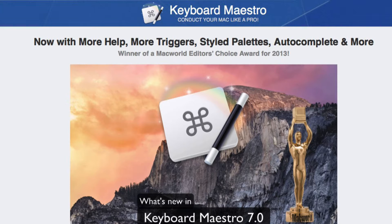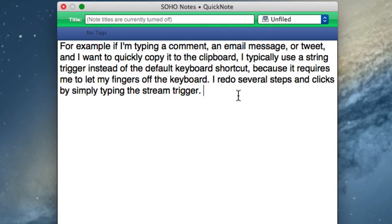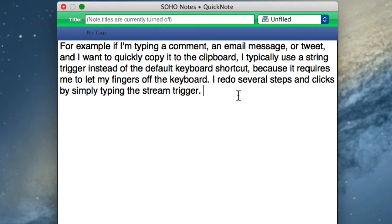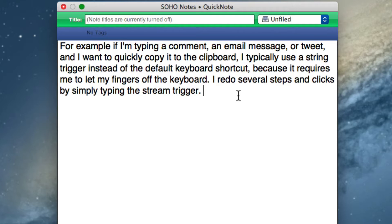In this first example, oftentimes I type comments or email messages, tweets, or anything else. When I'm finished typing, I might want to keep that text just in case something happens in the process of posting it online, or because I want to reuse it. A quick way to do that rather than using keyboard shortcuts and selecting the text and doing Command-C, I can use what's called string triggers.